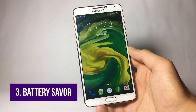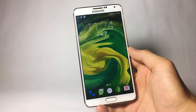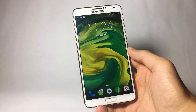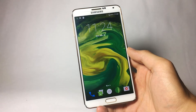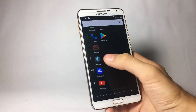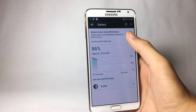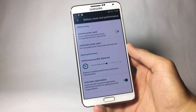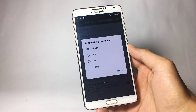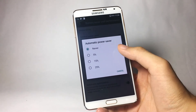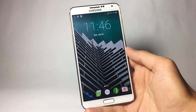The next feature is the battery power saving feature. By default on Android, power saving mode is enabled at five percent. With this ROM, you can have it enabled at fifteen or even twenty-five percent. Go to Settings, then Battery, then Battery Saver and Performance, and click on Automatic Power Saver. Here you will find different percentage choices — select at which percentage you want the automatic power saver to activate.